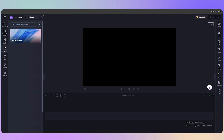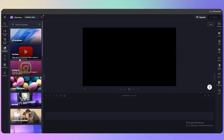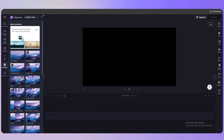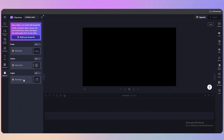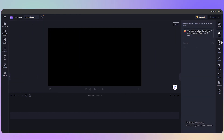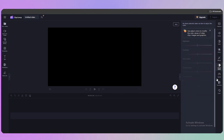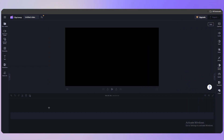Templates are also available inside the editor. You can add text with different animations and transitions to your video. On the right side panel you'll find audio fading, filters, effects, color adjustment, speed, and blend modes to apply to your clips.